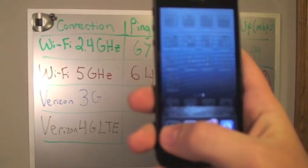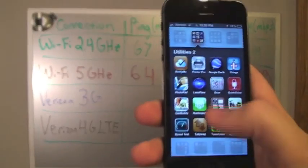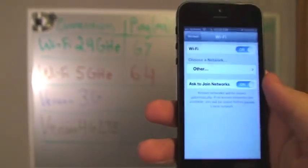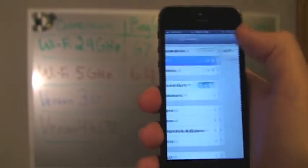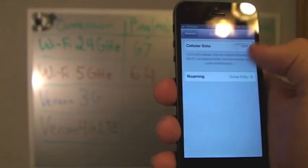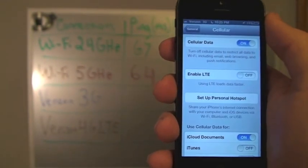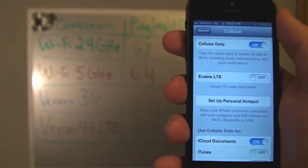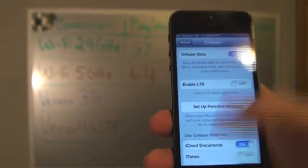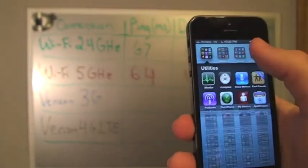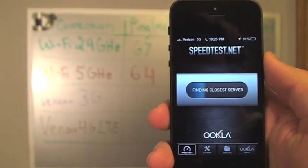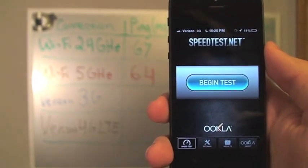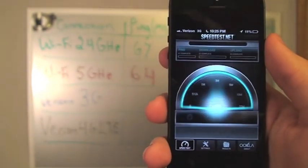So we're going to go back to the iPhone again. And this time we're going to test the mobile data radios. So we're going to turn Wi-Fi off, and I'm going to turn cellular data on. And first we're going to leave LTE off, so that's going to connect us to 3G. And we'll go back into the speed test application and we will begin a test.